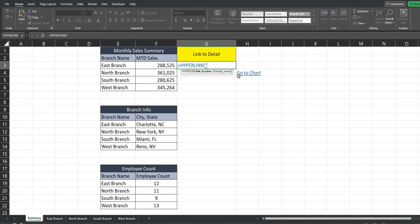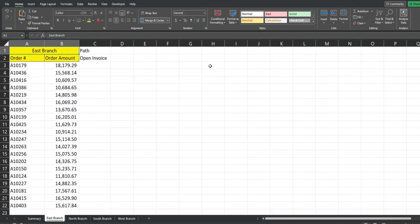Our link location needs to be enclosed in double quotes and begins with a number symbol. Then we have an opening single quote, our sheet name which is "East Branch", a closing single quote, an exclamation point, and then a cell reference — we'll use A1. Close the double quotes, and then our friendly name is just going to be "East Branch" — could add "Detail" maybe. Click on that and it takes us directly to the East Branch sheet.